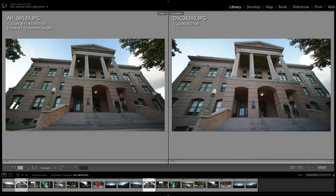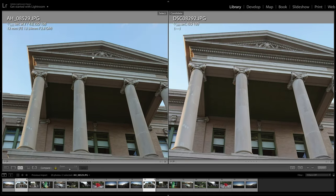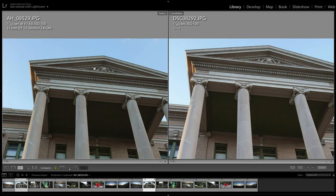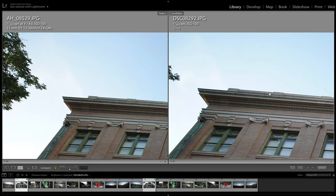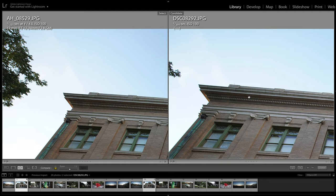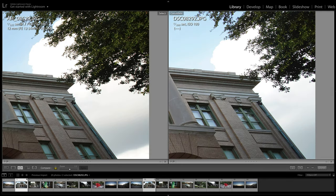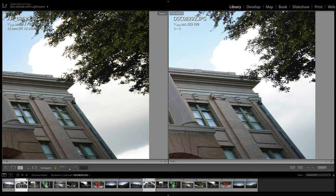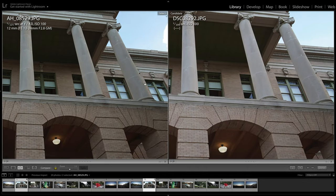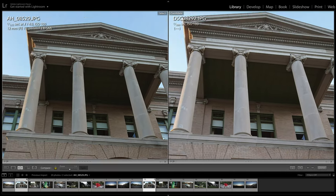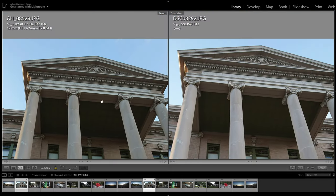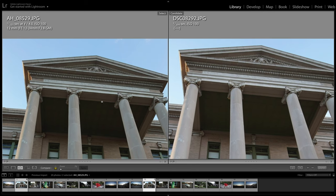This next shot is at f4. I focused on the very top of this building, and look at that, tack sharp, tack sharp. So no real difference here. Maybe a little bit more chromatic aberration here with the tree limbs on the Laowa, and you can see just how well that G Master does with controlling that. But from a straight sharpness standpoint, I'd say this is a tie between two lenses.